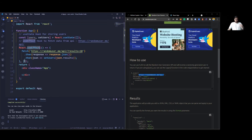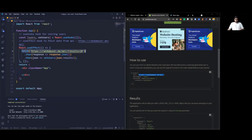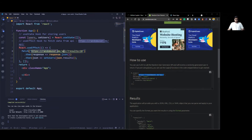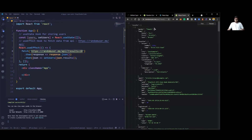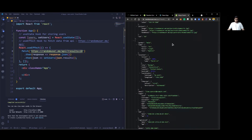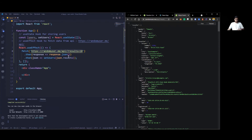In React, useEffect runs every time your page reloads or when dependencies inside the square brackets change. Every time the page loads, it's going to fetch users from this API — precisely 10 users, because it has specified 'results=10'. Then it converts the response to JSON, because if you look at this API in a browser window, you can see JSON data of 10 users. It uses 'response.json()' and then gives me the results array inside setUsers.